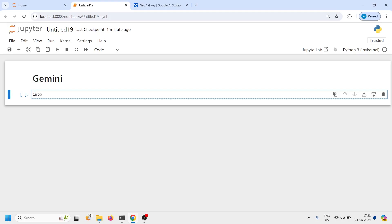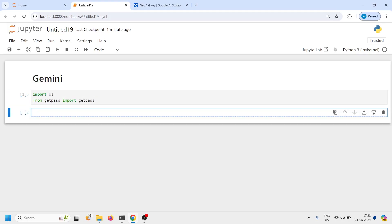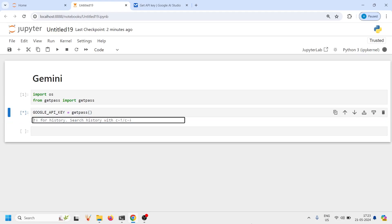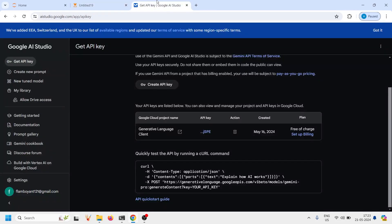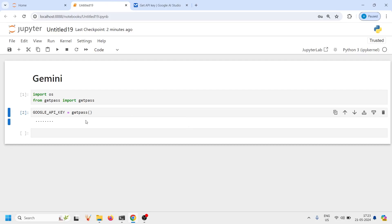Let's import OS from getpass import getpass. Now let's create an object Google_API_key and then getpass. Now I have to pass my API keys here so I'll come here on this Google API key. I will copy this API key from here and then I'm going to paste it here and press enter.